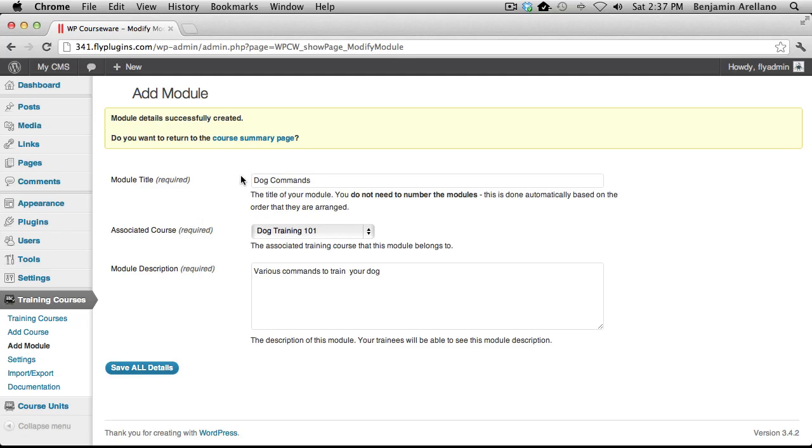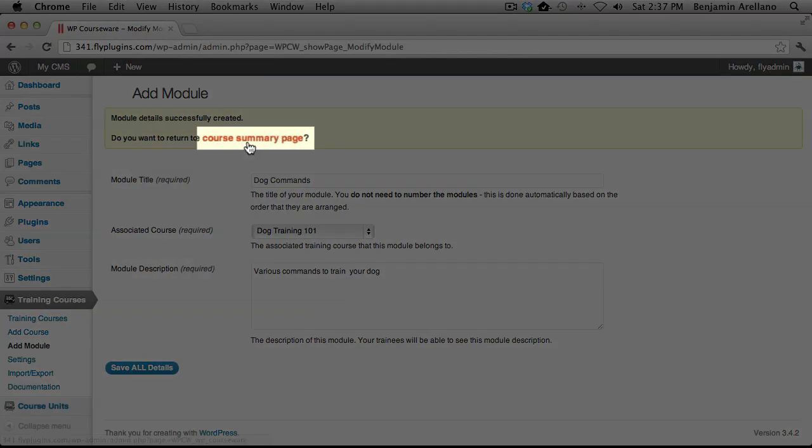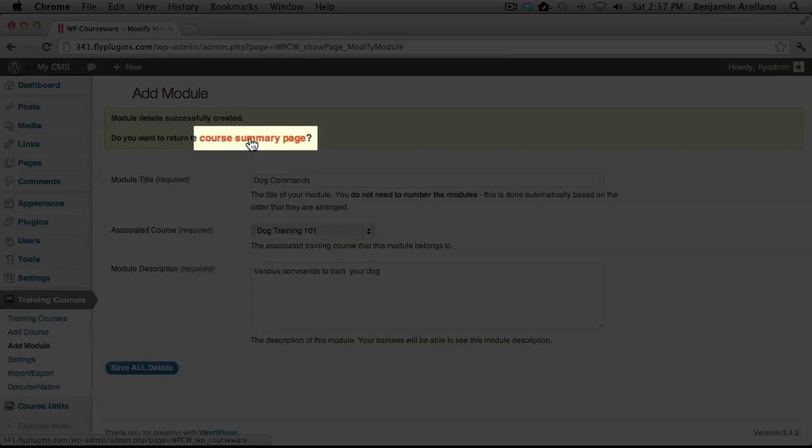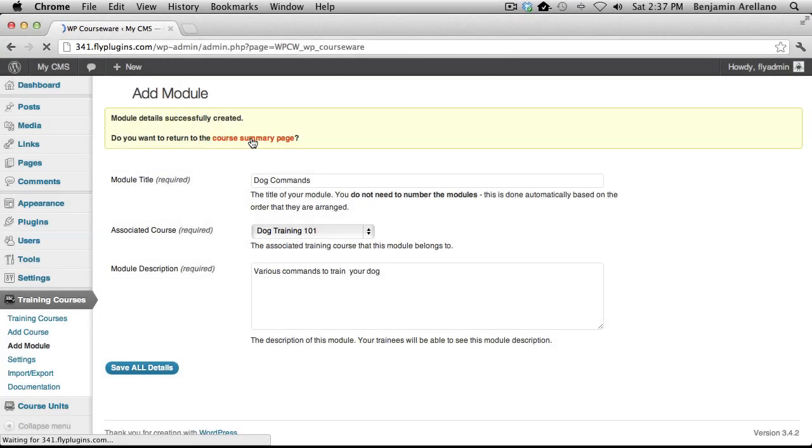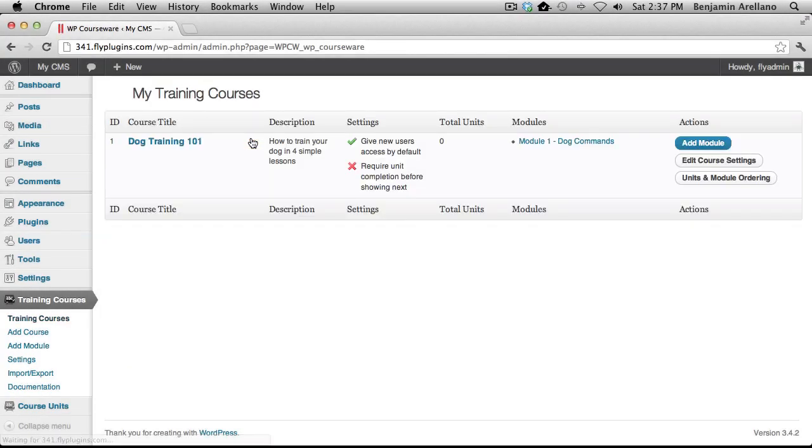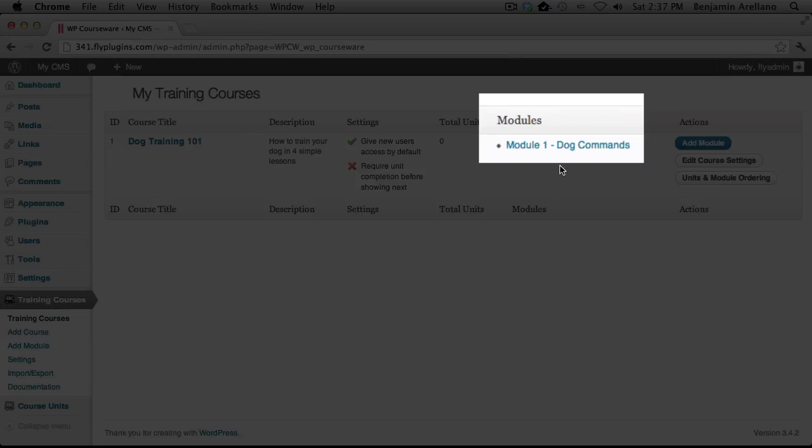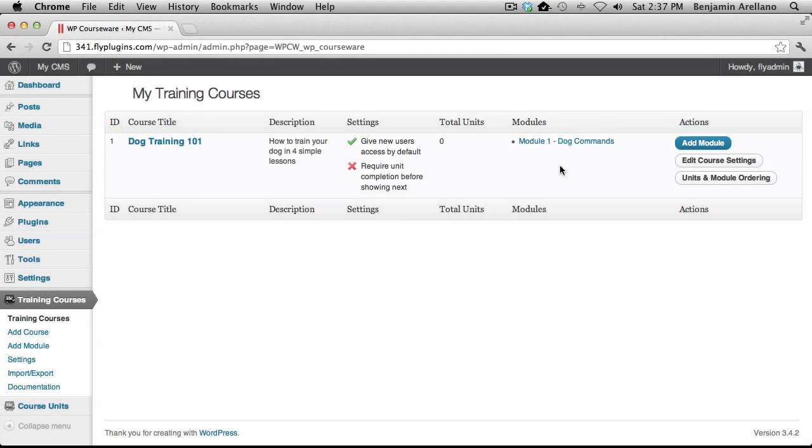Now we can return to the course summary page. And if you notice, under modules, you'll have the very first module listed there. And that concludes this video tutorial on how to create a module.